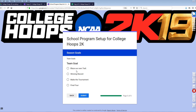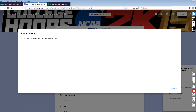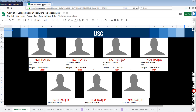For team goals: Blaze Our Own Trail, Winning Record, Final Four, Make the Tournament. Since this is Jackson Ellis's first year coaching at USC, let's just go for the Winning Record — start small. My responses have been recorded, so I can close this form.